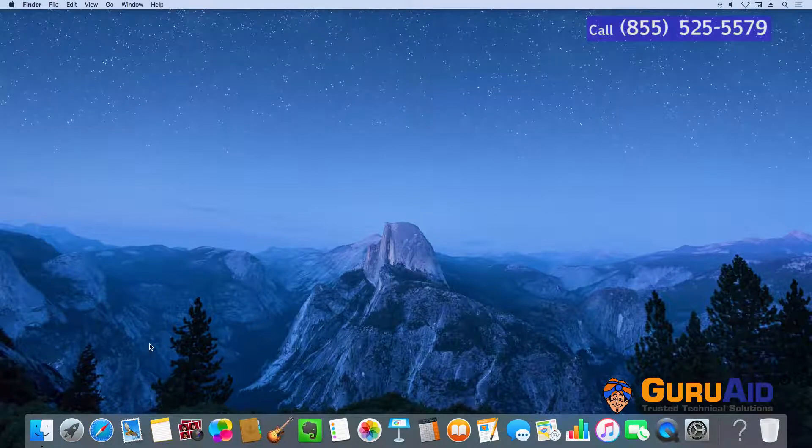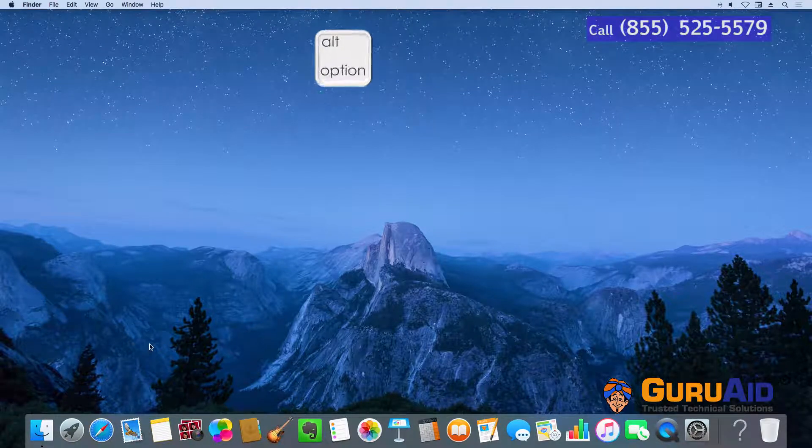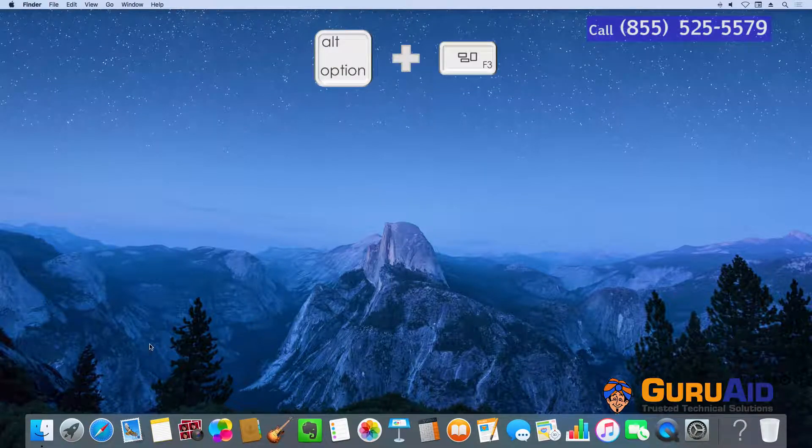Press Option plus the Mission Control key to open Mission Control preferences.